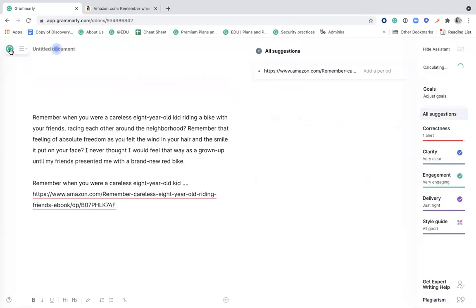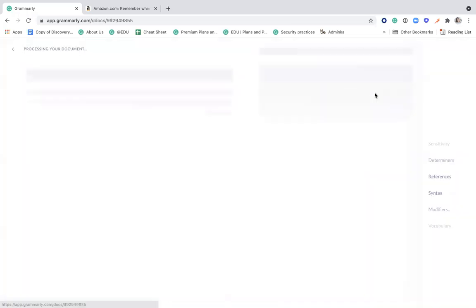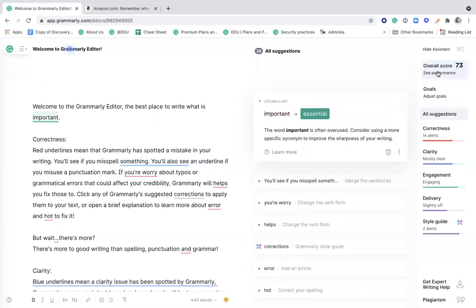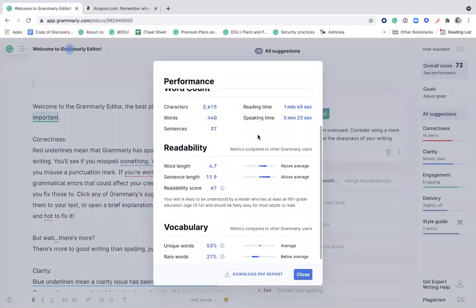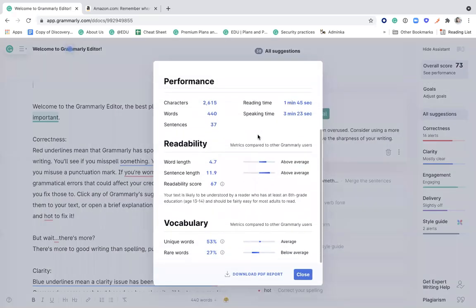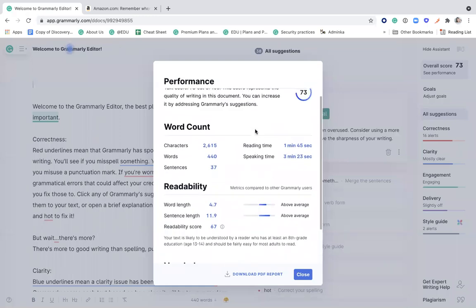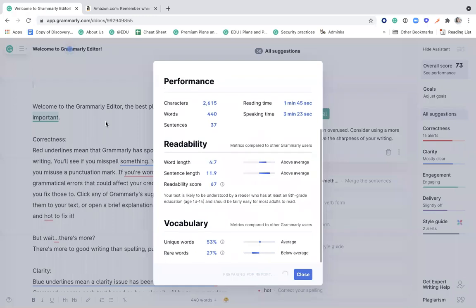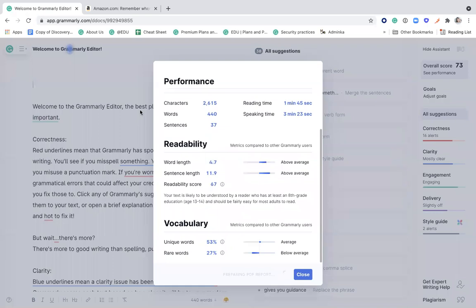Another fun feature is this overall score button. Grammarly gives you a score based on how many writing issues it detects. It gives you the readability, vocabulary, word count scores. But if you click here on the download PDF report part, you can actually see that Grammarly goes deeper into the detail by offering a very thorough feedback on the paper itself.